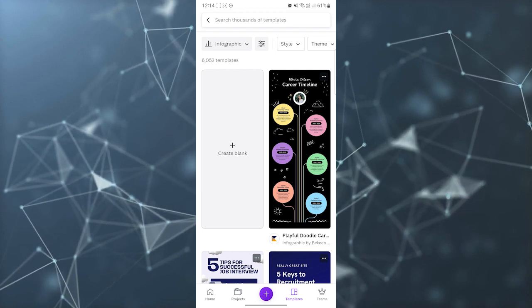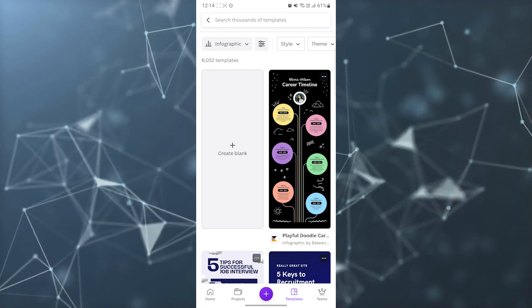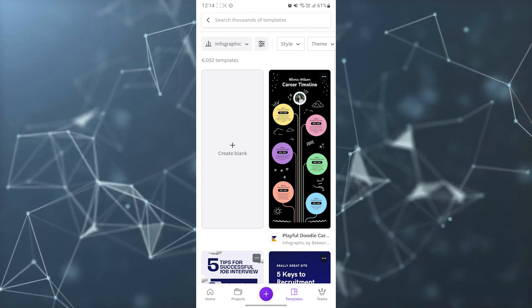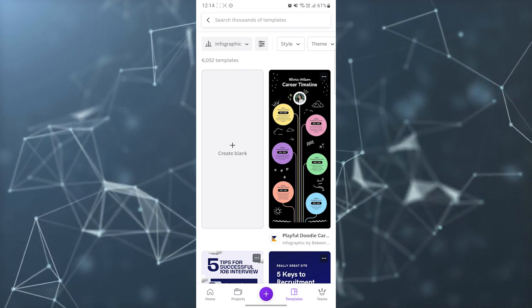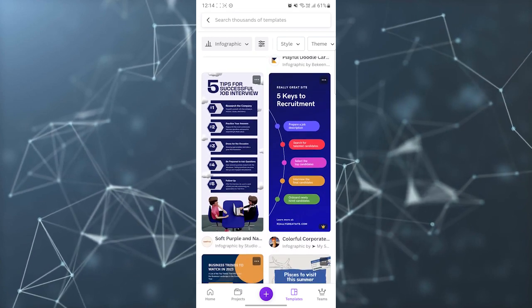And then it will open many templates. For example, you can see here 6,052 templates. You can select any template from there which you like and which matches your brand.